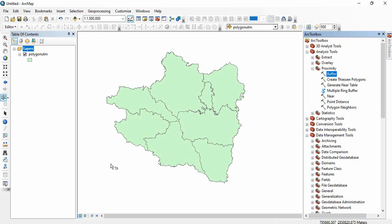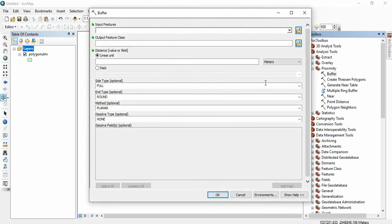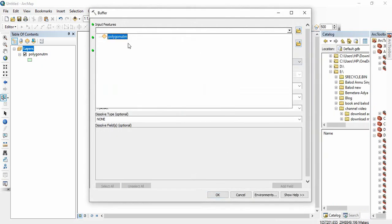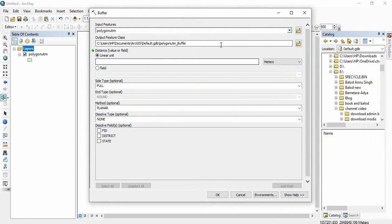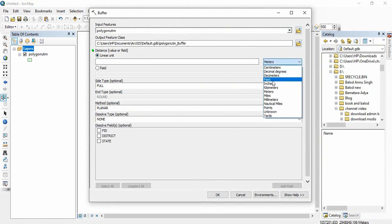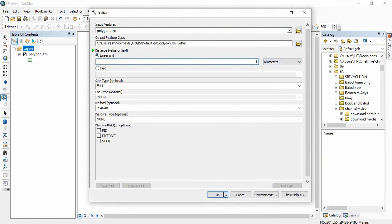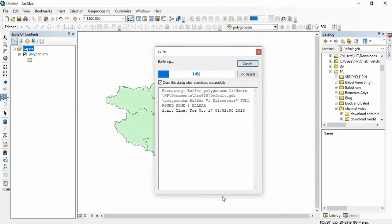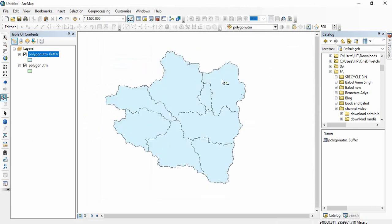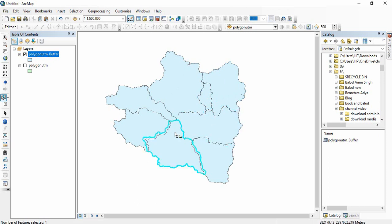By default, if you are getting a buffer of one kilometer, you will get a buffer around each polygon of the feature and there will be overlapping.